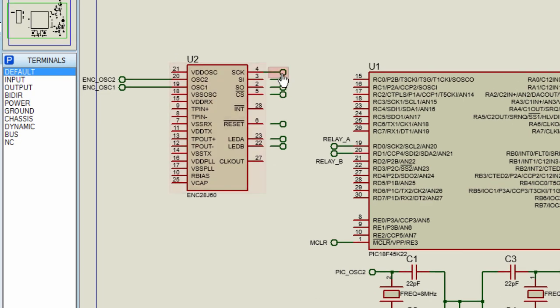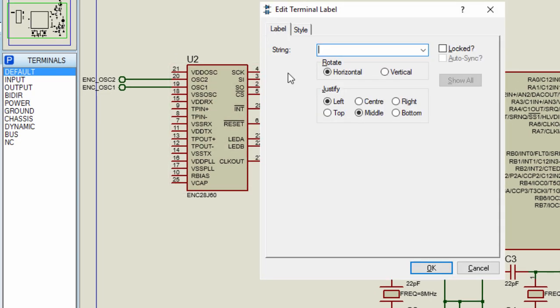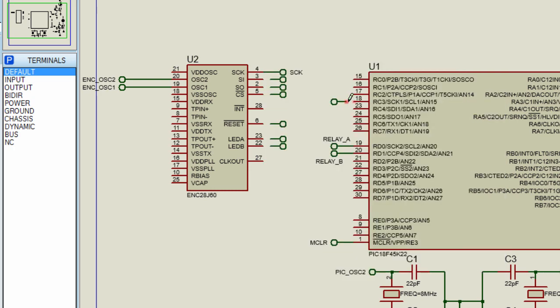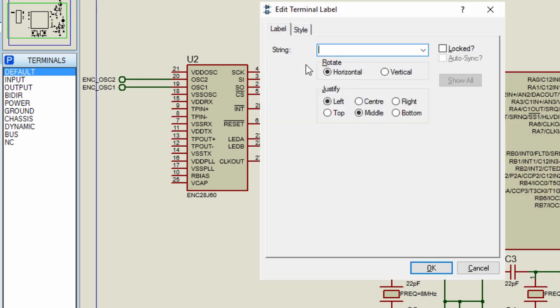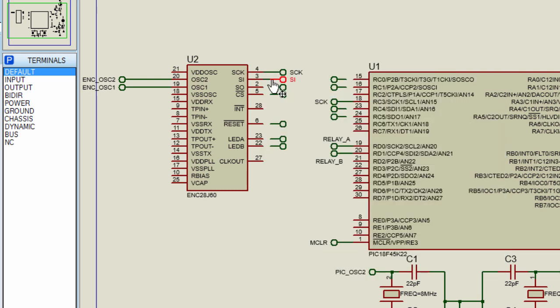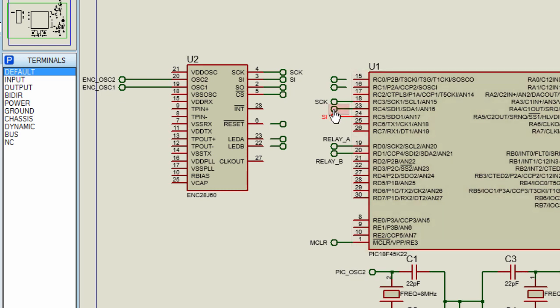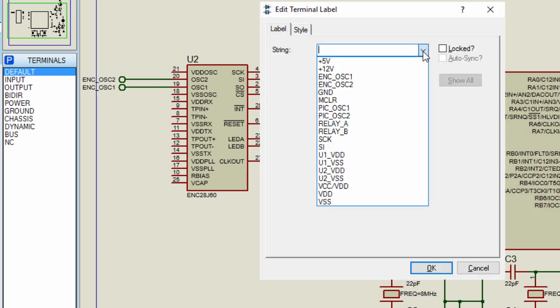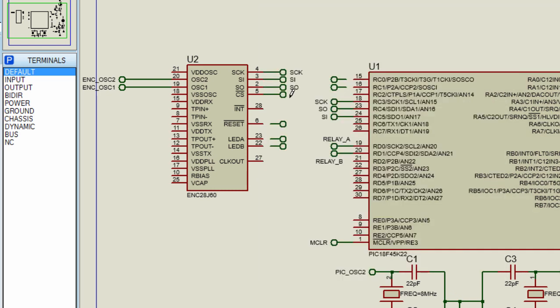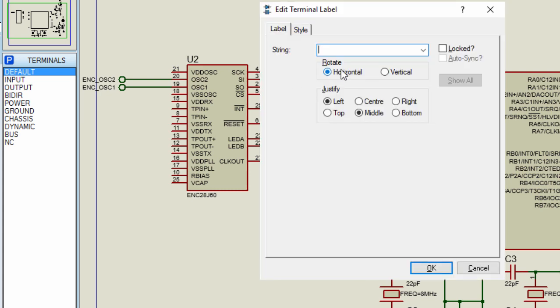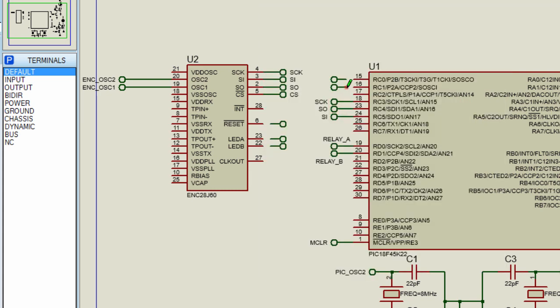The serial clock will be connected to the serial clock of the PIC microcontroller. The SI pin will be connected to SDO pin of the microcontroller. And this SO pin will be connected to the SDI pin of the microcontroller. We're going to connect the chip select pin to RC1. And the reset pin, we're going to connect it to RC0.